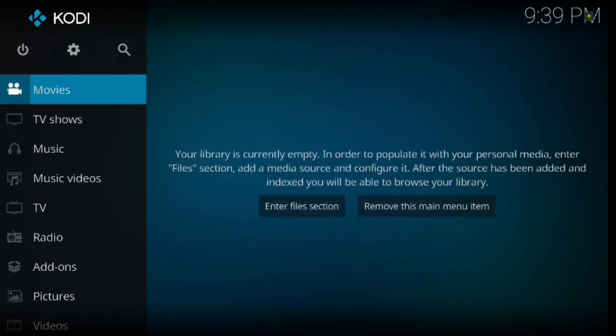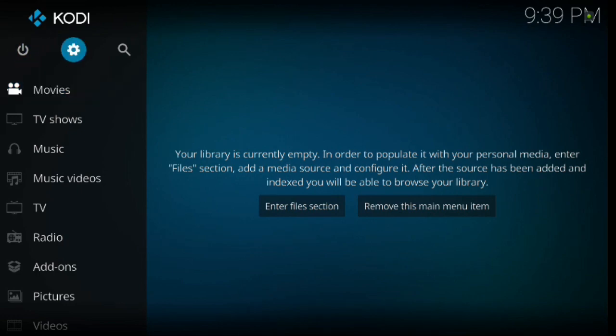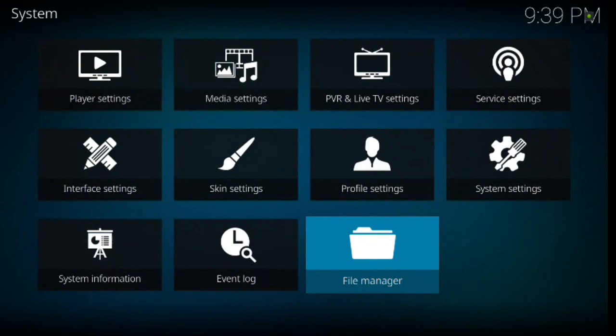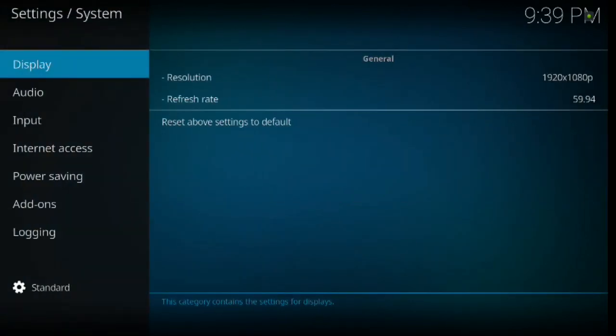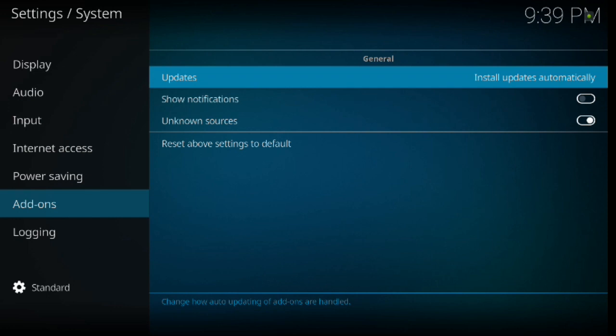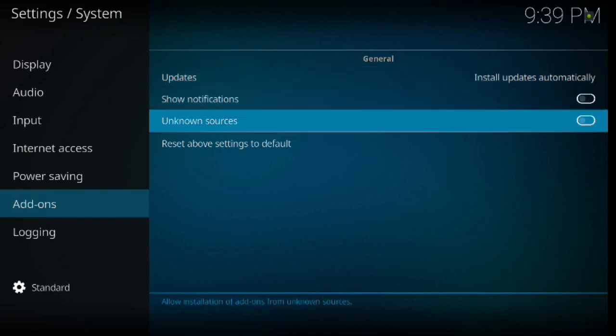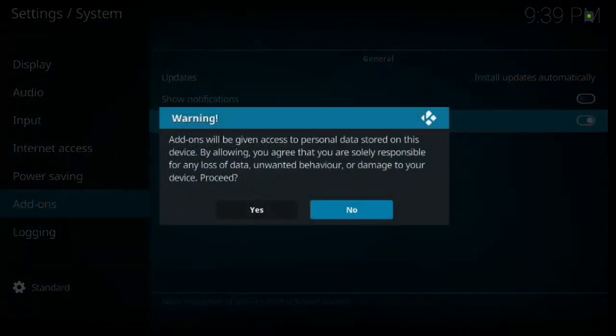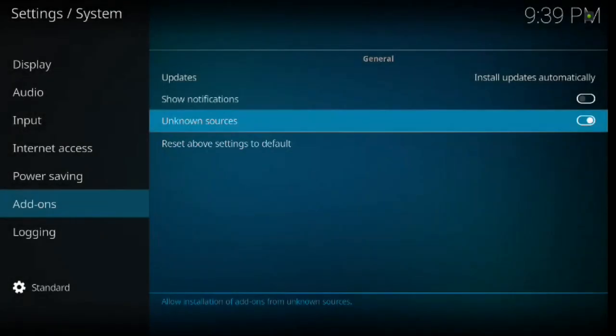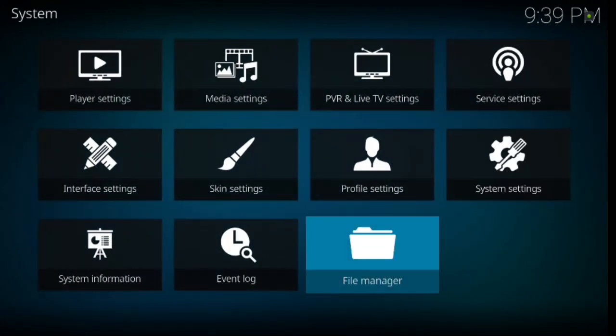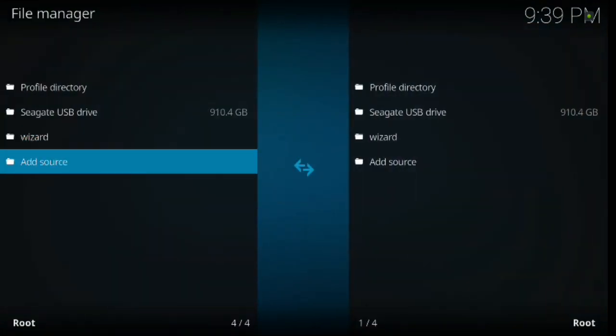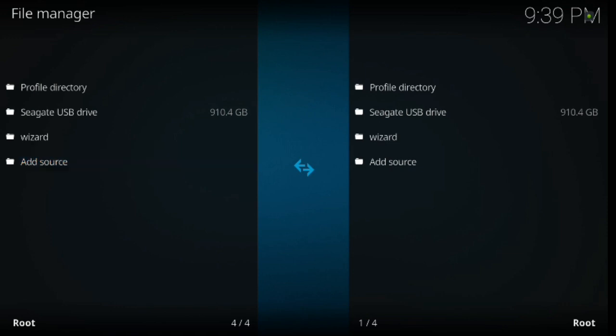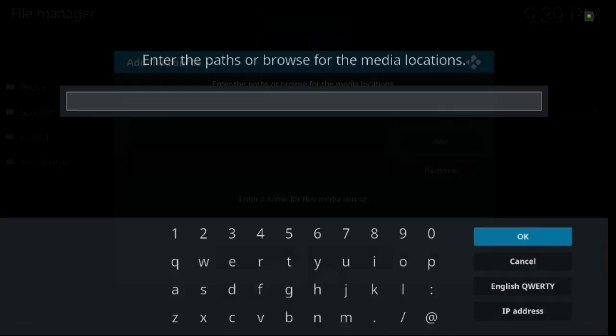The first thing we're going to do, obviously, is start out with 17.3 Krypton Kodi. I'm going to go up to the gear. We're going to go ahead and click enter. And we're going to go over to system settings. Click enter. Down to add-ons. Click to the right. And we're going to go ahead and click enter on unknown sources. That's going to bring up the warning box. You're just going to go ahead and hit yes. Then you're going to backspace once. Go down to file manager. Go ahead and click enter. Then we're going to go down to add source. Go ahead and click enter. And we're going to click enter again.